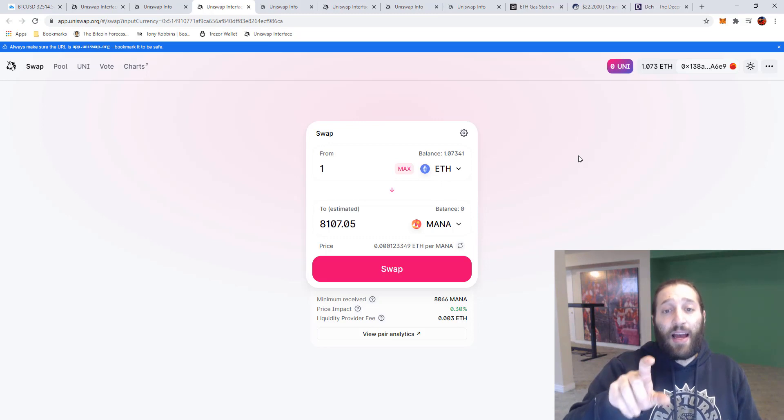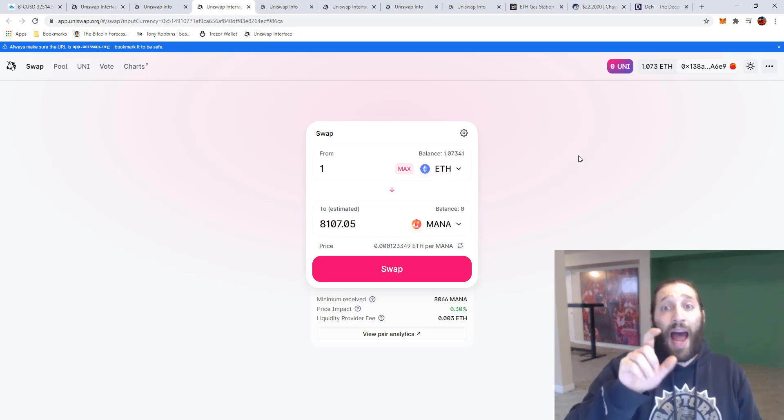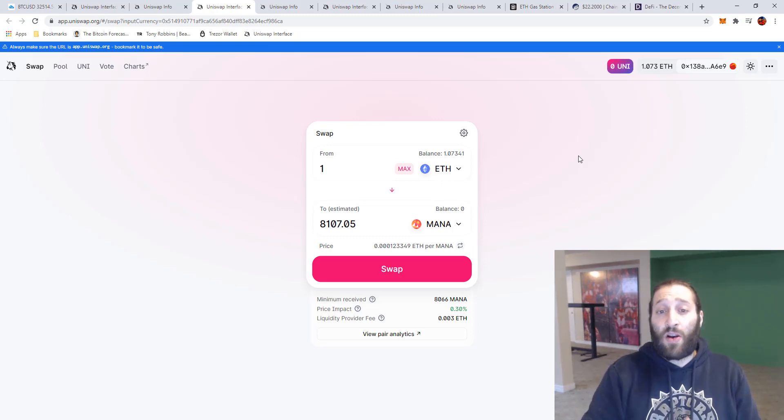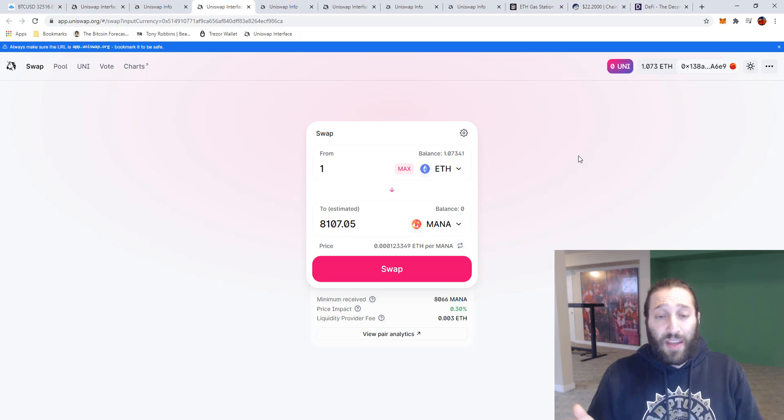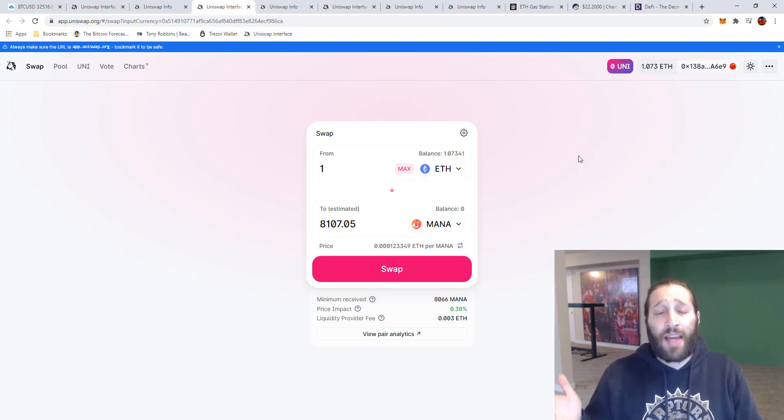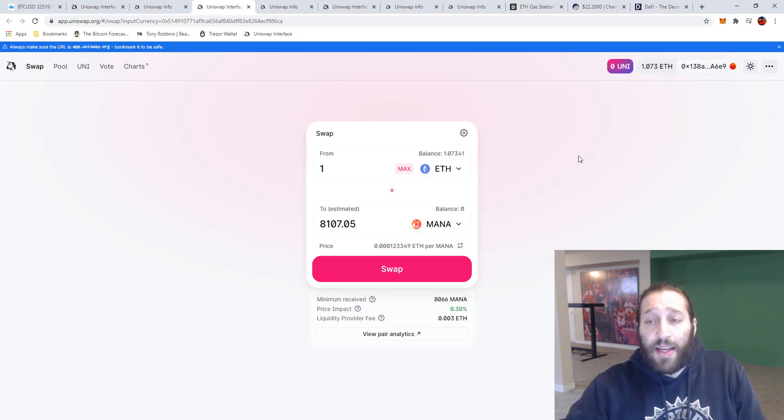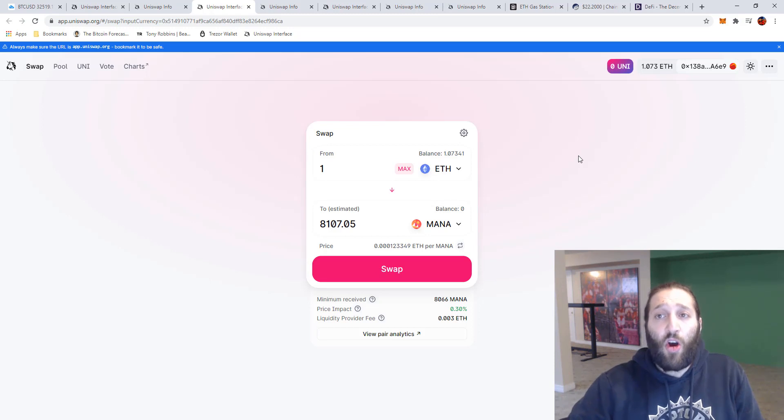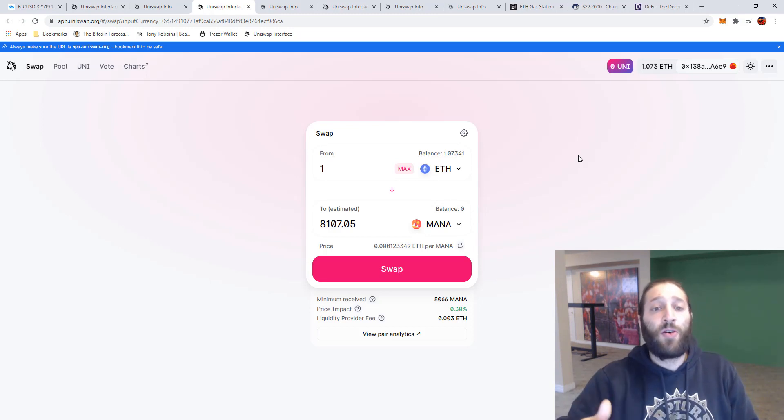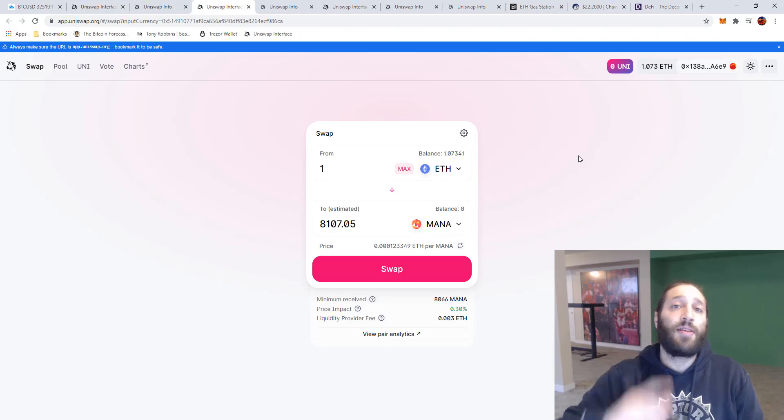And to make sure that you are using the right ERC20 token address so you're not sending funds to a random token wallet address or you're not just sending funds to random scammer potentially. So that's pretty much it. Hope you guys enjoyed the video today. If you have any more questions post them below and I'll see you guys tomorrow.